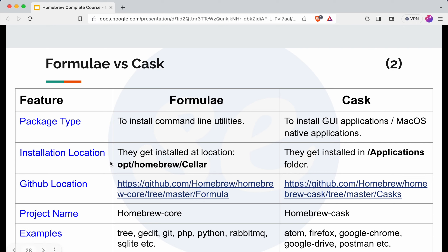Let's talk about the installation location. The command line utilities installed through formula Ruby files are installed at /opt/homebrew/Cellar — this location is for Silicon-based Mac systems. It would be /usr/local/Cellar for Intel-based Mac systems. For cask applications, they will be installed in the /Applications folder. We will see this shortly when we do the practical.